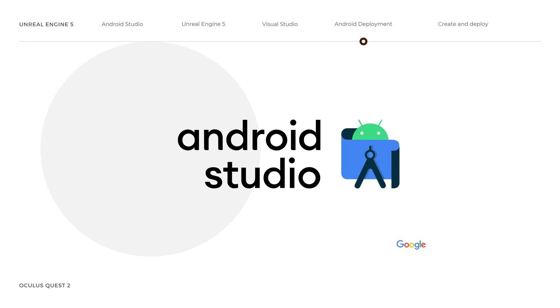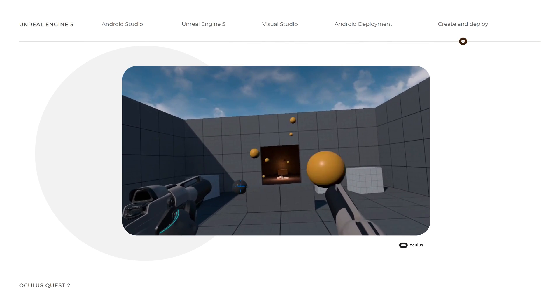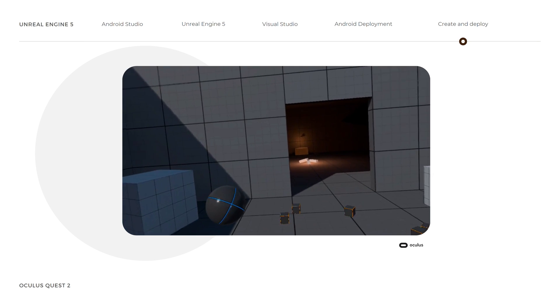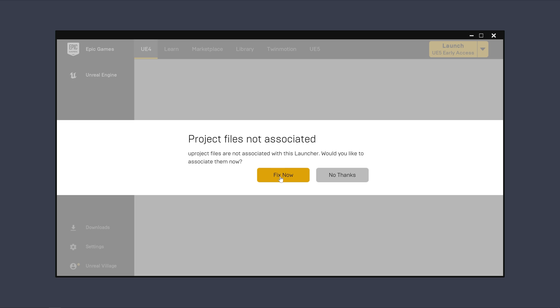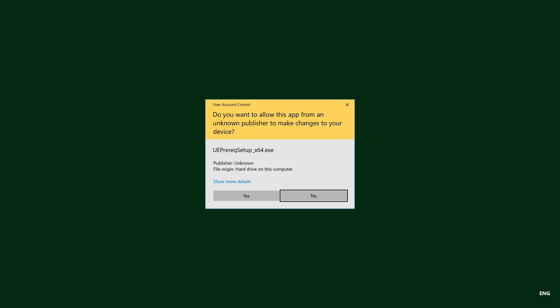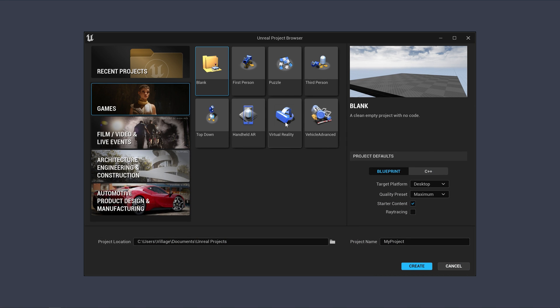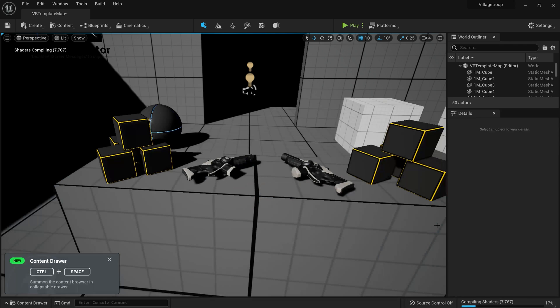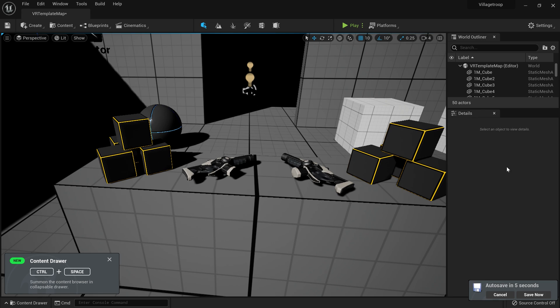This brings us to the end of the fourth step. Let us move to the last step — creating a game in the new Unreal Engine 5 and deploying it into the Oculus Quest 2 headset. Open up Epic Games. If you get a prompt, just click on Fix Now. At the top right corner, launch the Unreal Engine 5 Early Access. If prompted about making changes to your device, click Yes. In the Unreal Project Browser, select Virtual Reality and deselect Starter Content. Give your project a name and click on Create. The project creation process takes time, so let it compile fully.